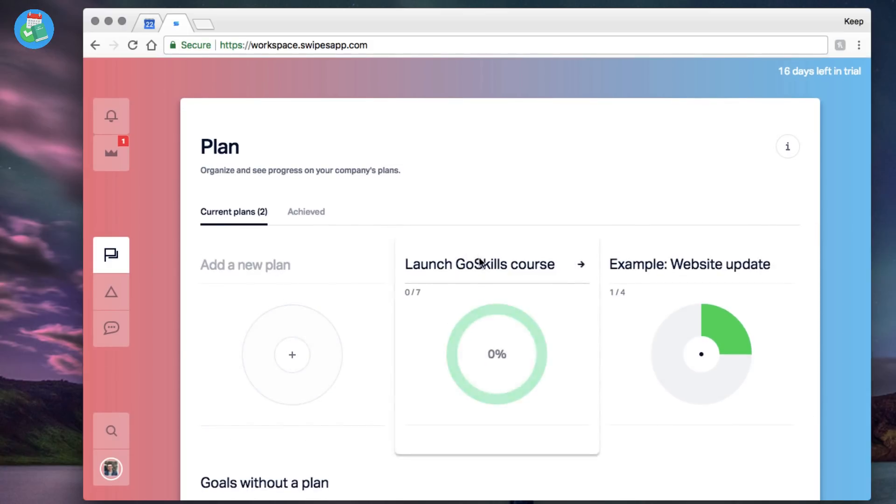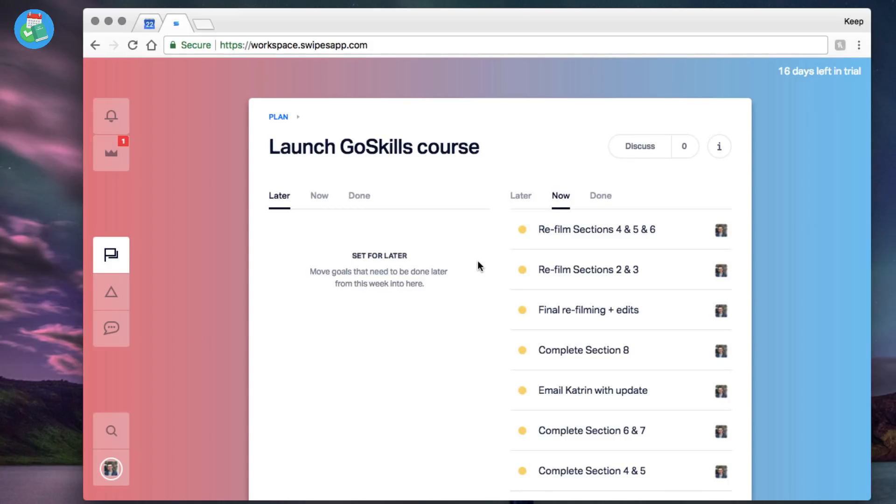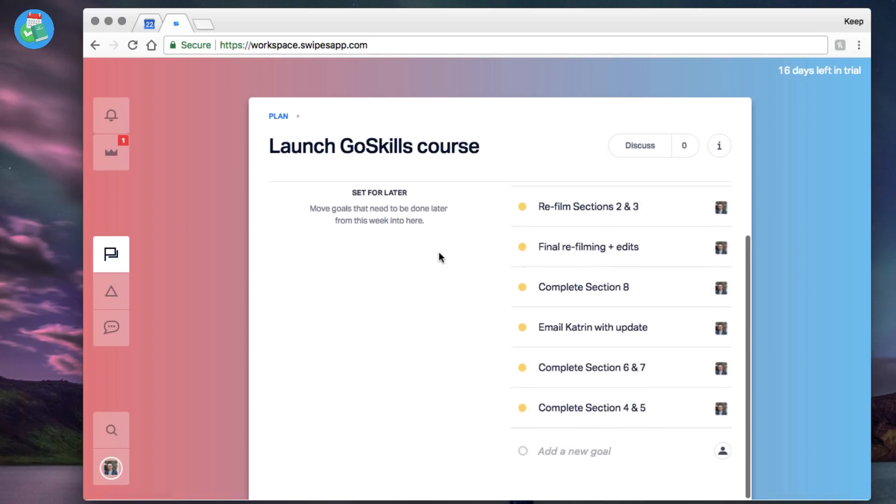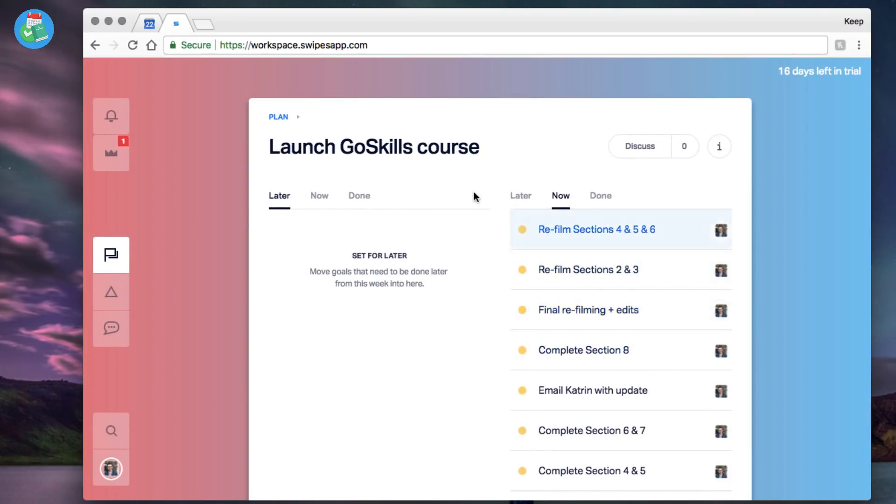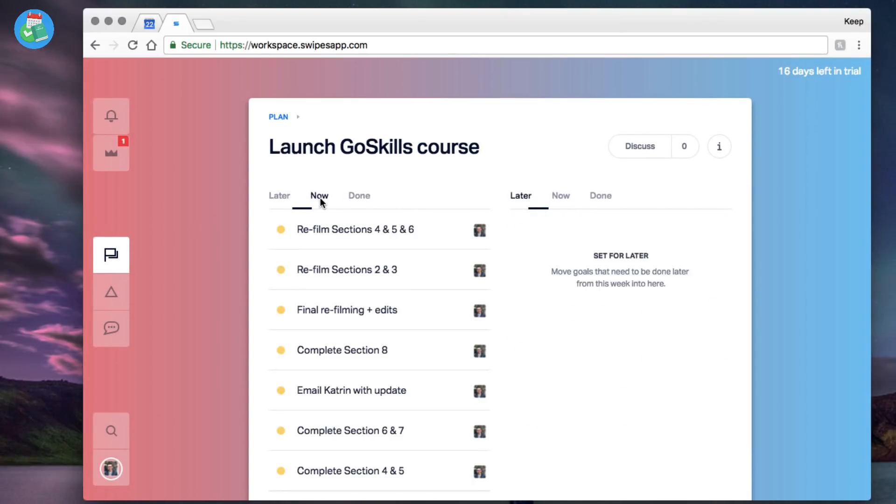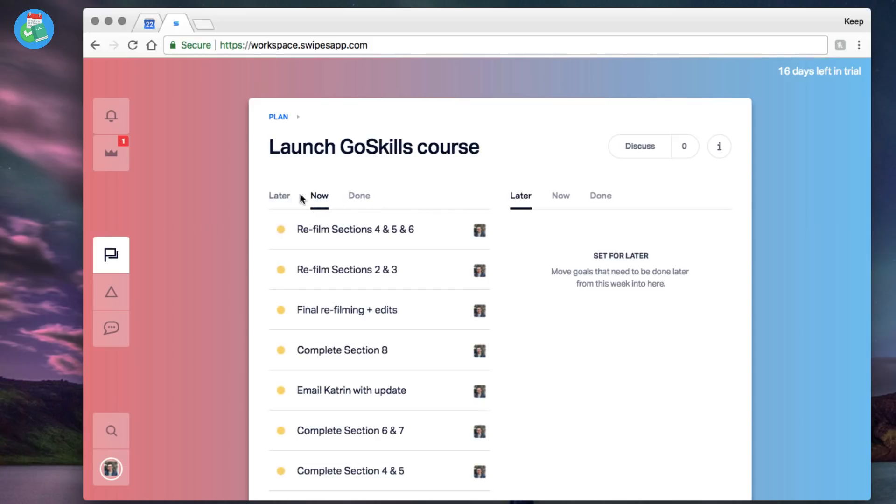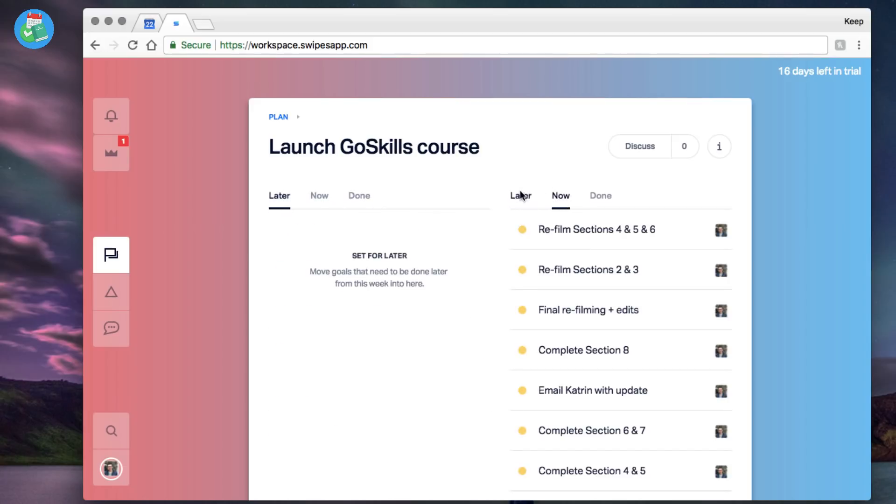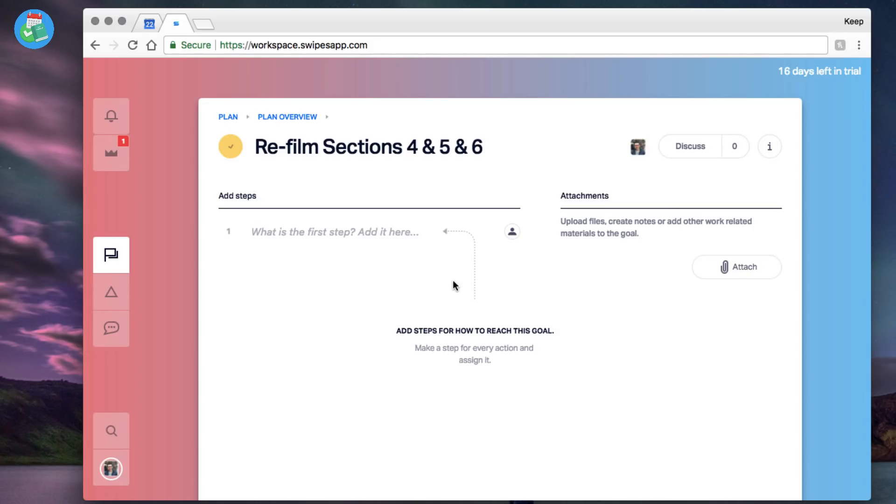I'm just gonna go to my Launch GoSkills course one, and we're still in this Plan section. As you can imagine, this is getting the tasks ready for taking action. Here you'll be able to plot lots of tasks out. As you can see it's really simple. You've got Later, Now, and Done as well. So you can see all of those tasks and you can change the actual layout here. I've added a fair amount of them for now and I can click into them and see the details there.